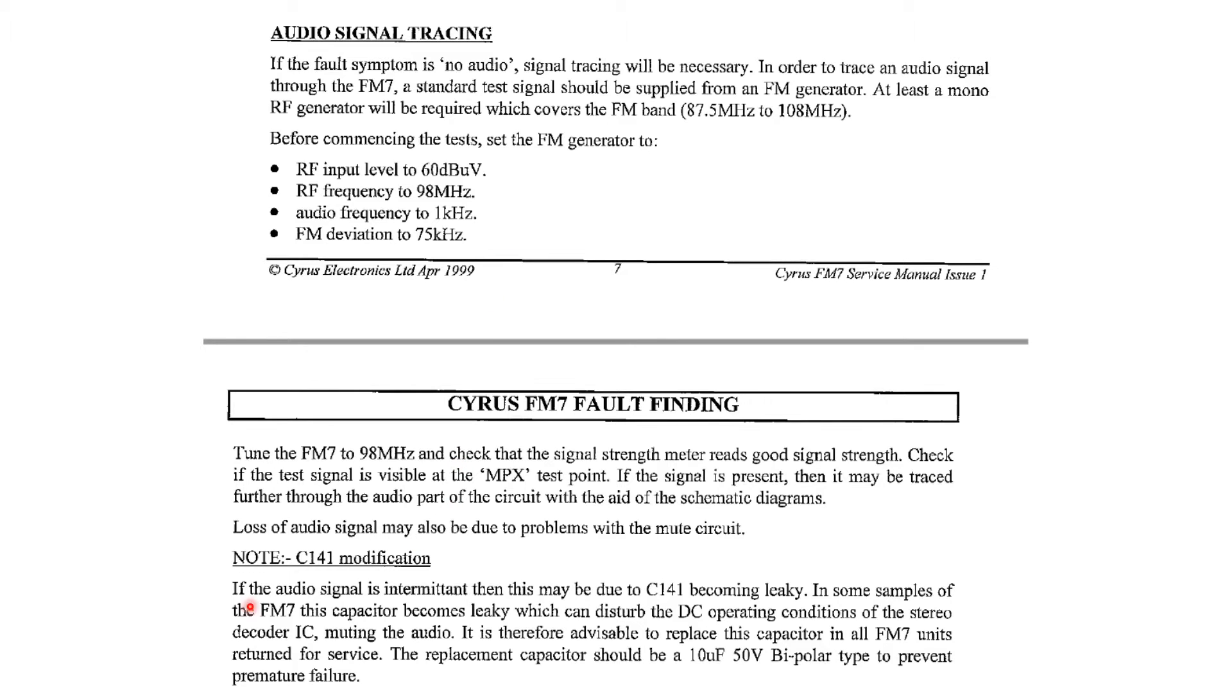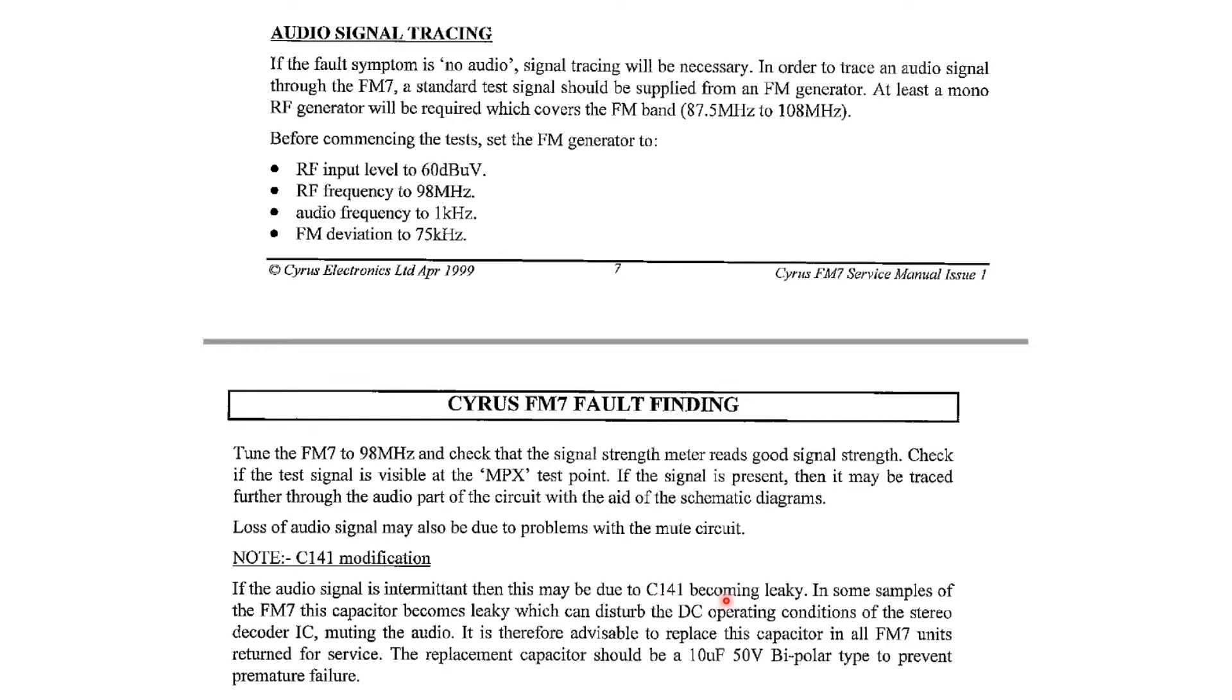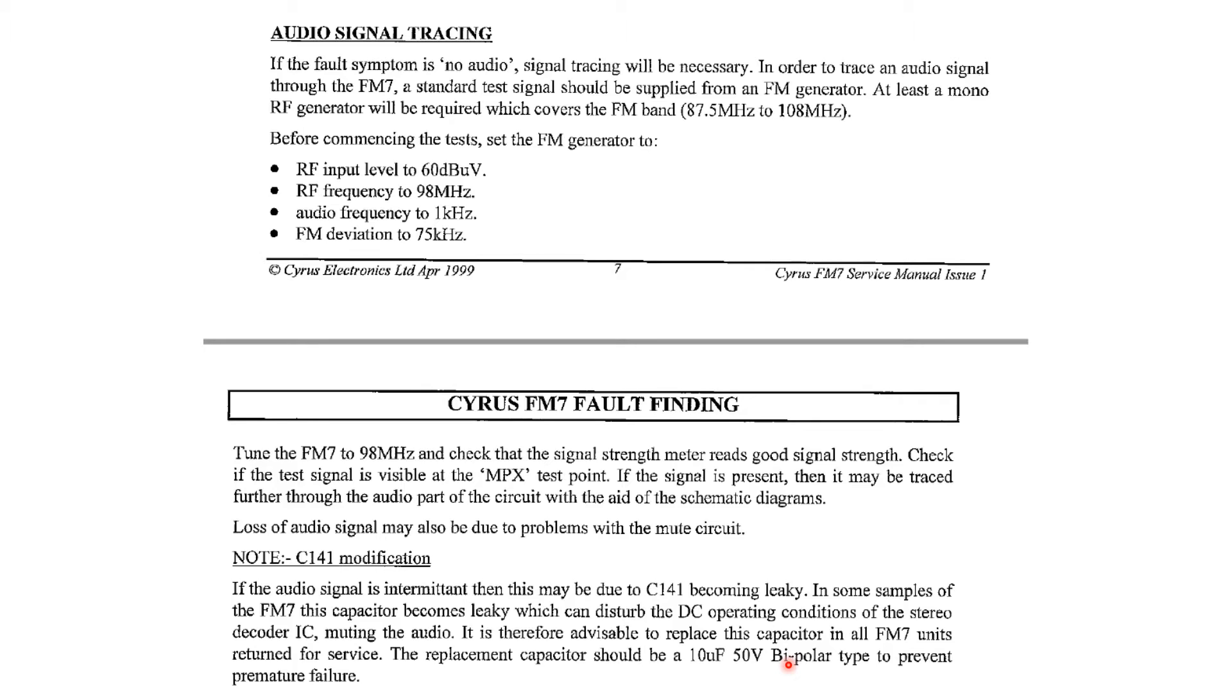But the interesting thing here is we've got a note about this C141 that requires some modification and they talk about if the audio signal is intermittent or perhaps missing, then C141 might have become leaky. So they've obviously seen this and put this note in here. And the instruction is to just replace this capacitor at any service point just in case it goes wrong. So that sounds like a good clue. We'll have a look at that.